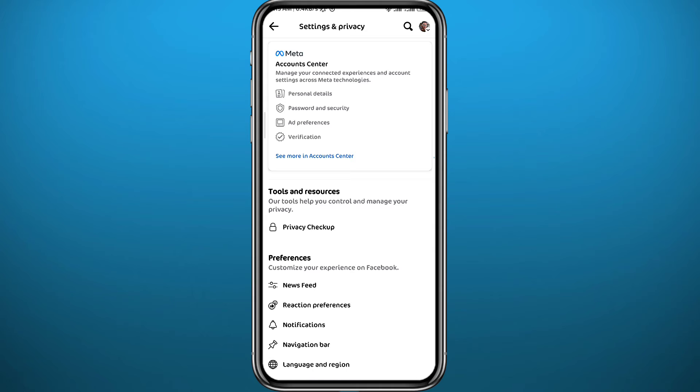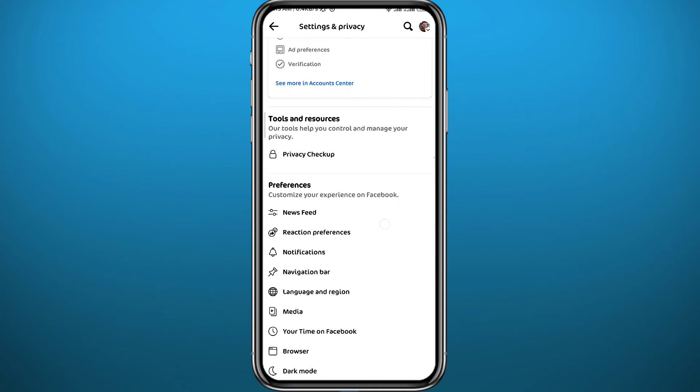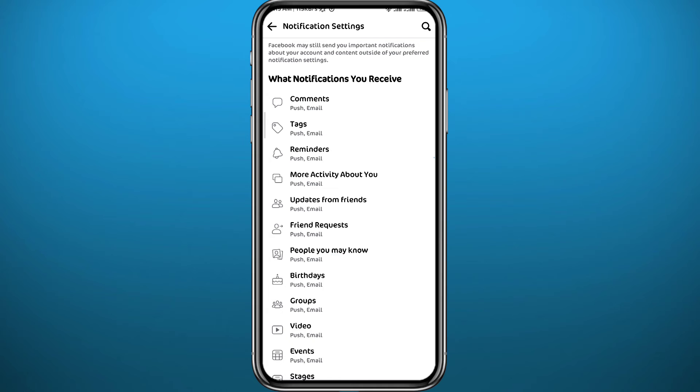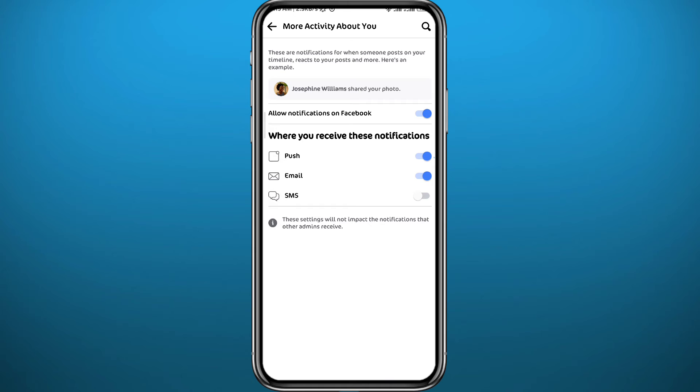From Settings you need to scroll down and find an option that says Notifications. From here tap on it and then tap on More Activity About You. Make sure you have the first two ones toggled on, the Push and the Email one, and especially the one at the top right here. When somebody shares your post next time, it's going to be shown in your notification panel.